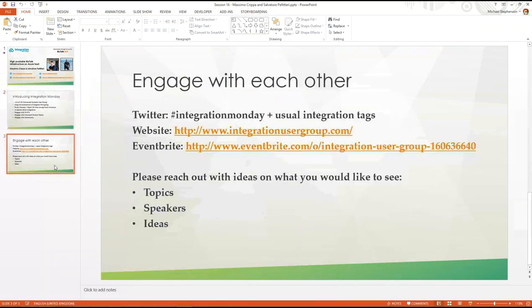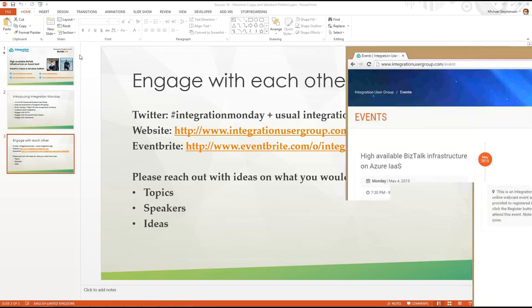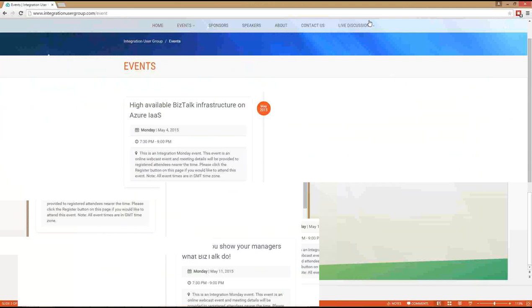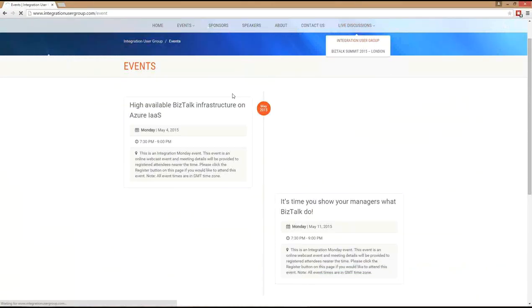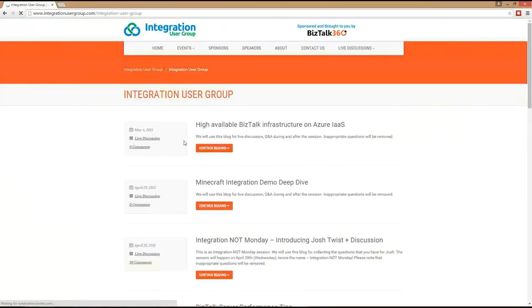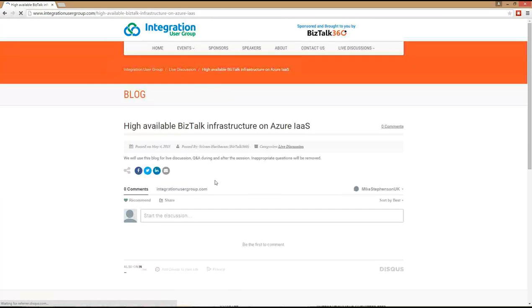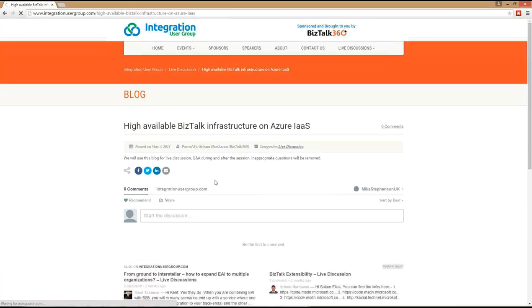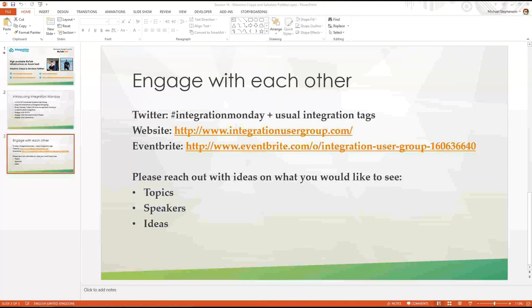For engaging with each other around the event, we've got the Twitter hashtag Integration Monday. We've also got the Integration User Group website where I've posted the link earlier. If anyone has any questions, pop them in the discussion thread and the guys will go over the questions at the end. There's also the ability to post questions and get answers later on. You're also welcome to pop questions in the chat window. Now I'm going to pass over to the guys.